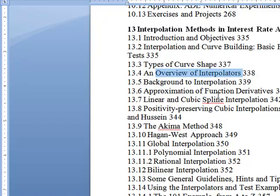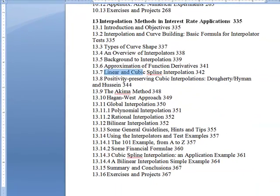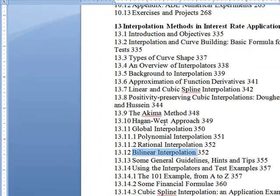So basically they're doing curve building, the formula, curve shaping, interpolators. How to do linear and cubic spline, all these different methods — polynomial, rational, binomial, bilinear.